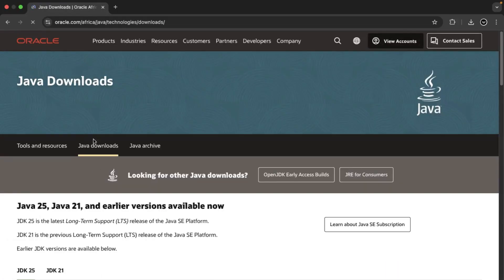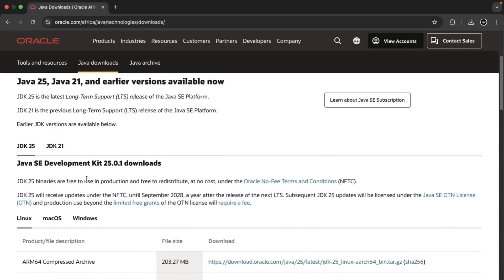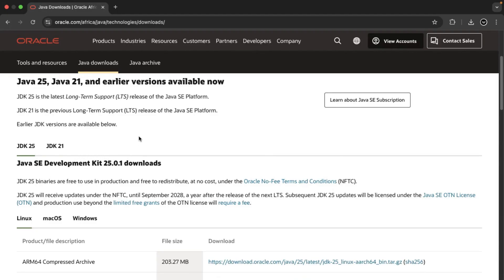Over here, you can see it takes us to Java downloads and the latest Java development kit. The Java development kit is our toolkit for developing Java applications. And as we've established on the previous episode, Spring is a Java based framework. If you haven't watched that episode, I'll link it in this video in the description down below.